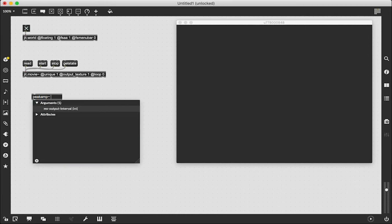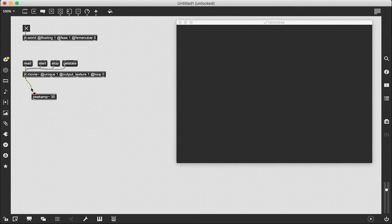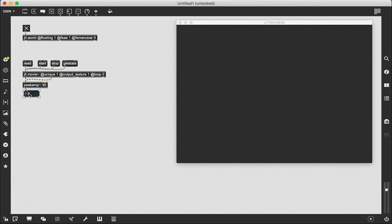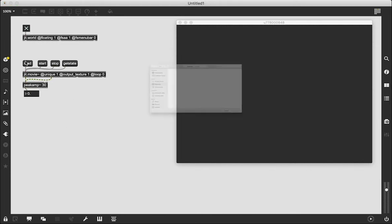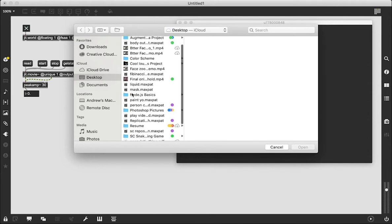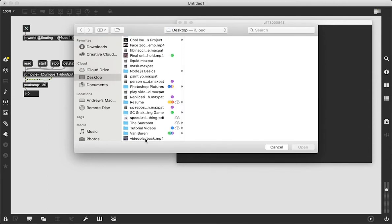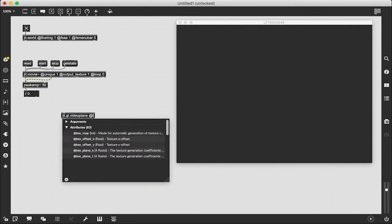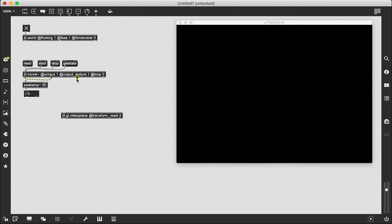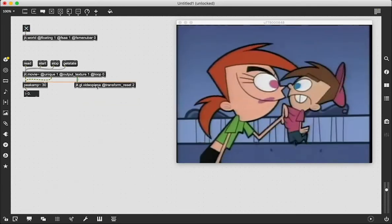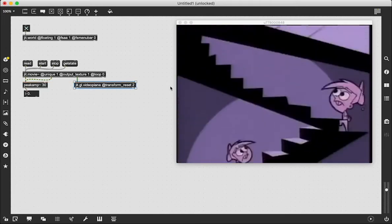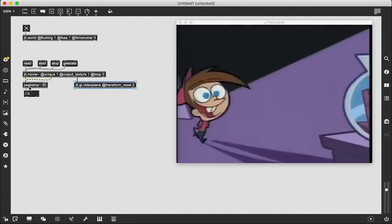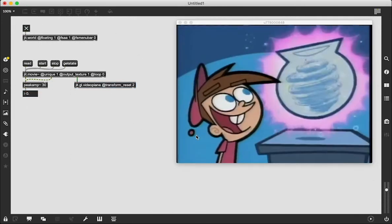We're going to make a peak amp object that I'm going to set to 30 milliseconds, and we're going to take our audio from whatever our movie file is, patch it into our peak amp object, and patch that into a float number box. The video I used was the very first episode of Fairly OddParents — they yell a lot in that show, so I figured it would be a good one. Once we load that in and create a JIT.GL videoplane with 'at transform reset 2', we can patch it in and see the episode start to play. Nothing's working with our peak amp object yet because I have the audio off.